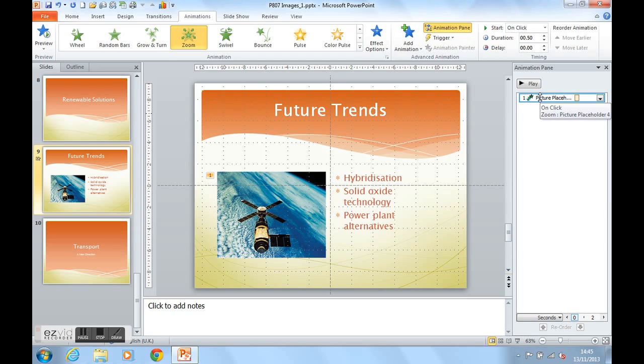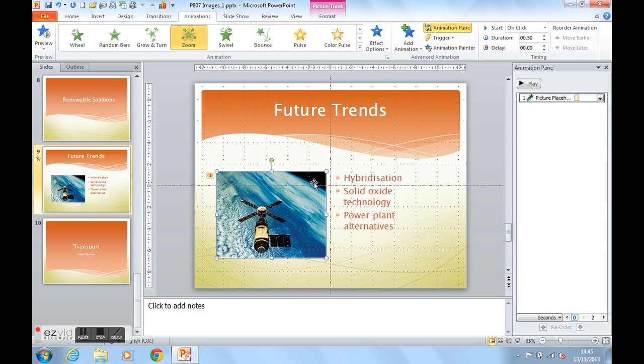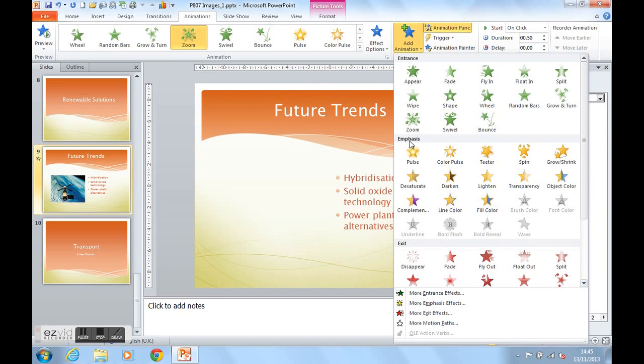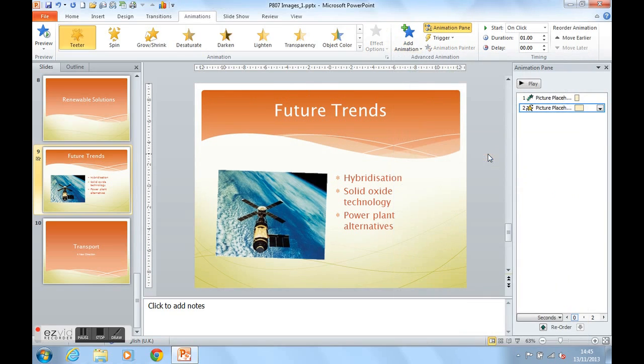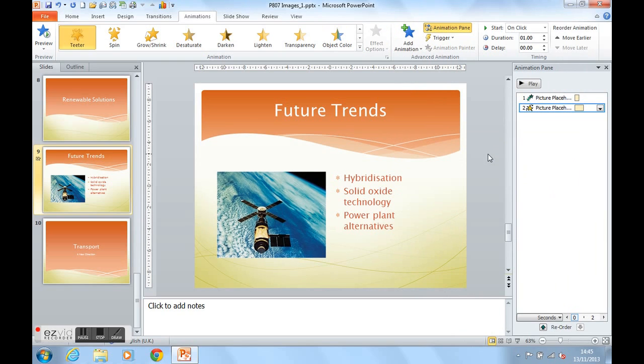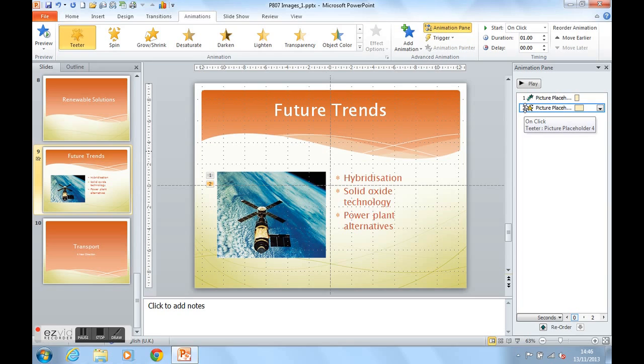Let's get the picture to emphasize now, so the audience looks at the image. Add animation. We come down to emphasis. And I'm going to get the picture to teeter on my next click. So the next animation as you can see is on click, teeter picture placeholder 4.